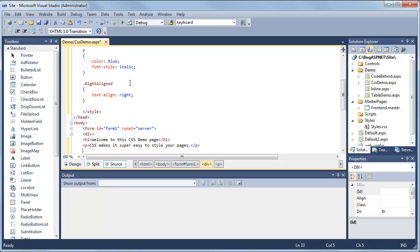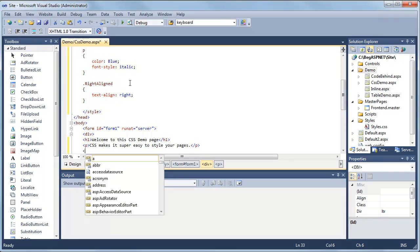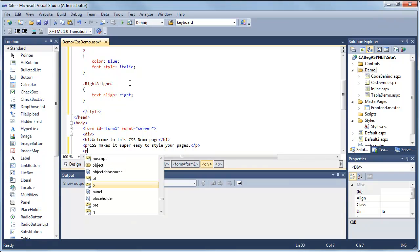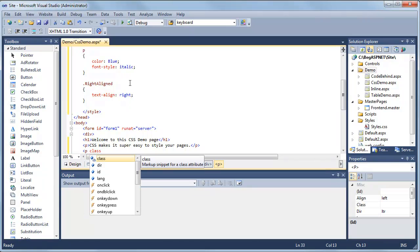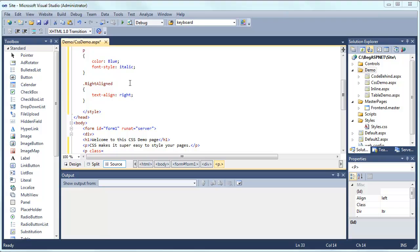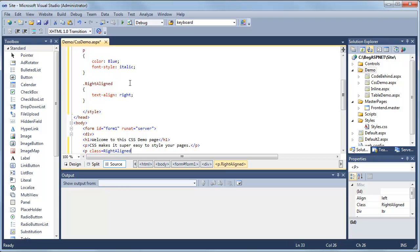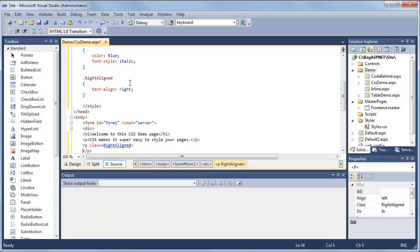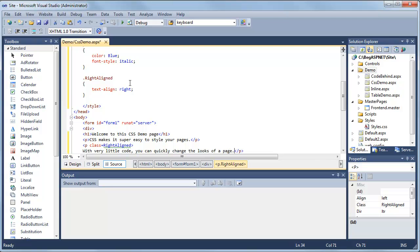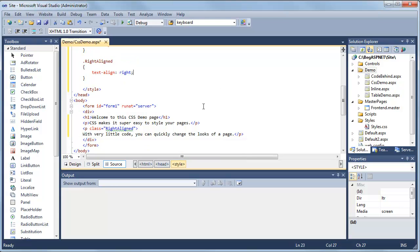And then finally, we're going to add another paragraph tag. This time we're going to add our class writeAligned. I'm going to put this in quotes even though it didn't do it for me. And then we're going to test.